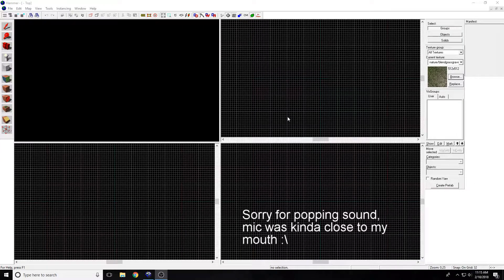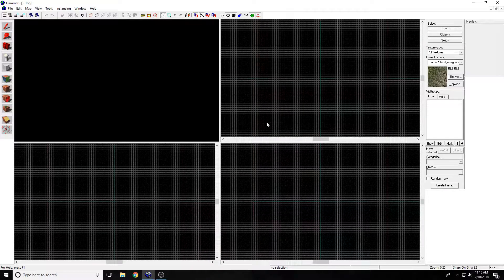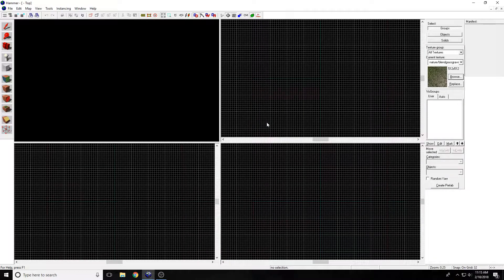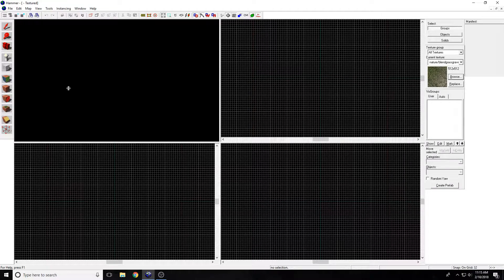Hello once again everybody, my name is Agent Mustache, and today we're going to be doing part 3 of how to make a map on the Hammer Editor for Garry's Mod. It's been a while.